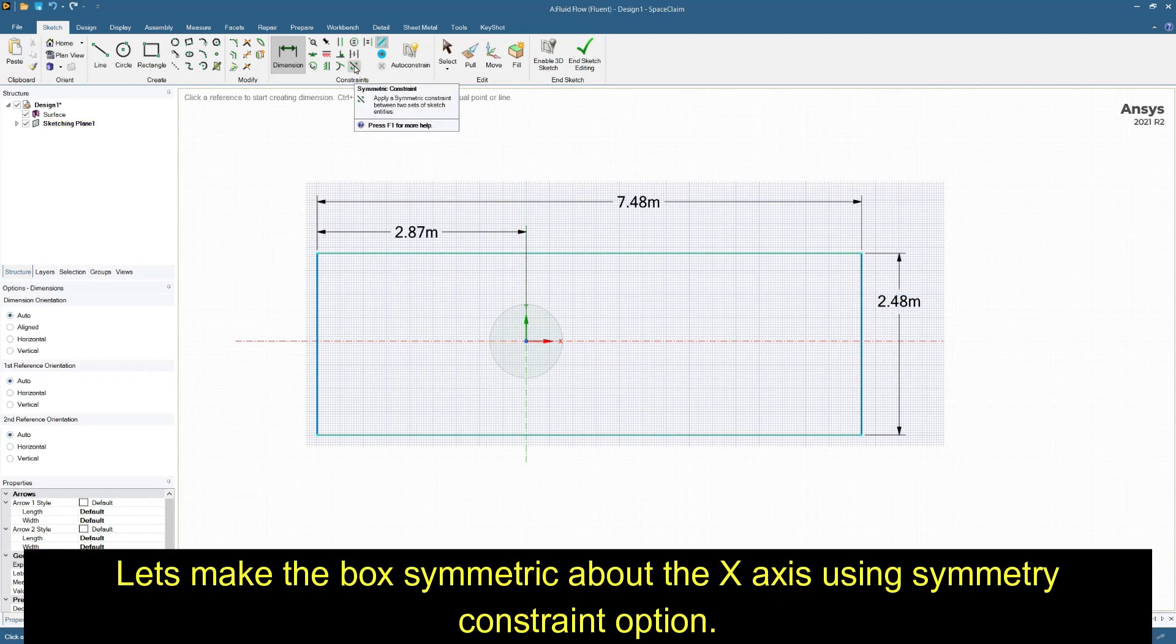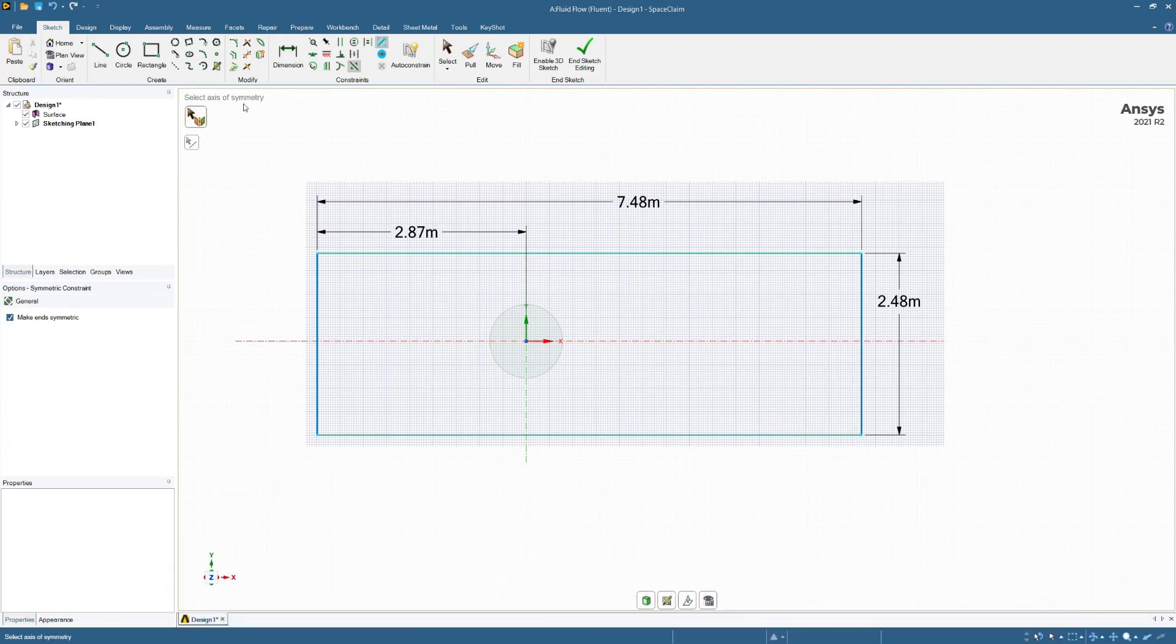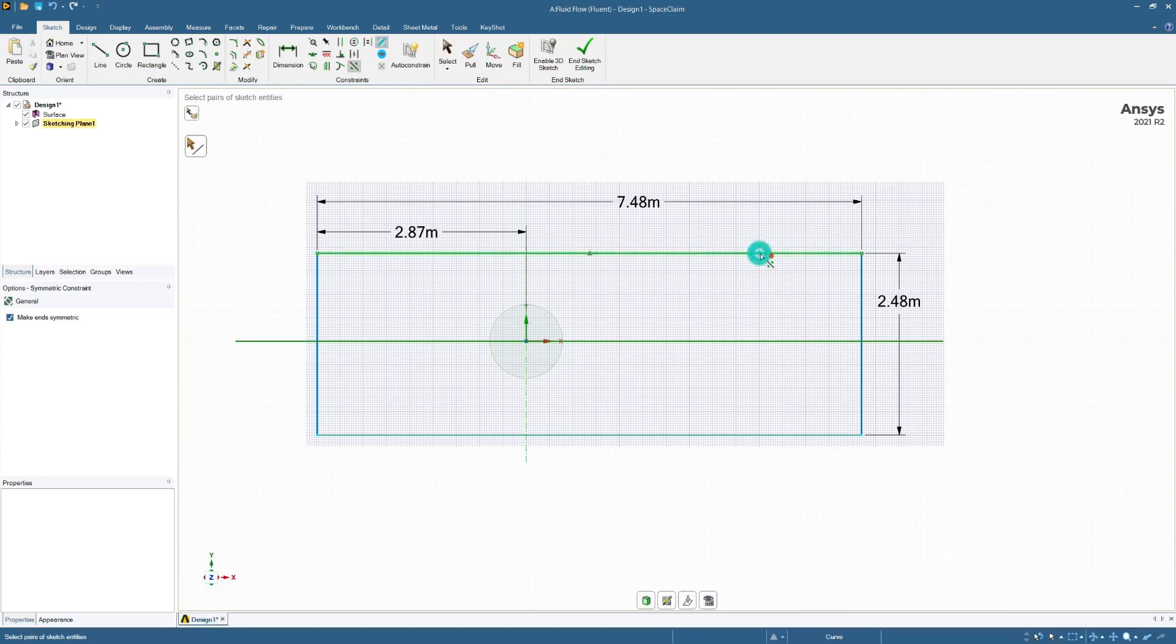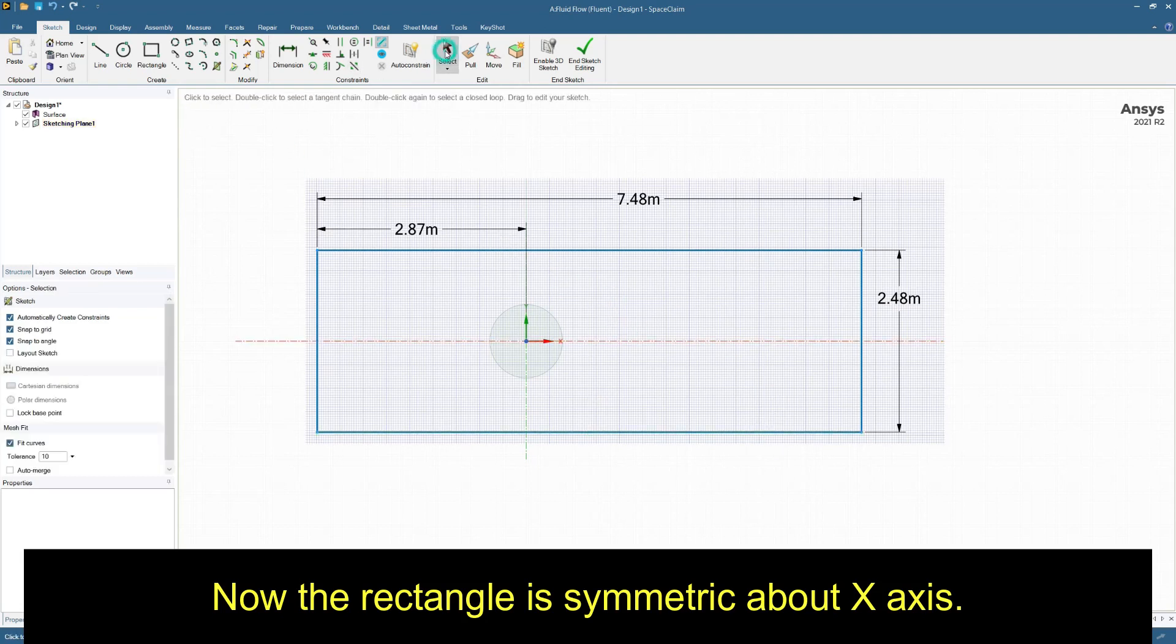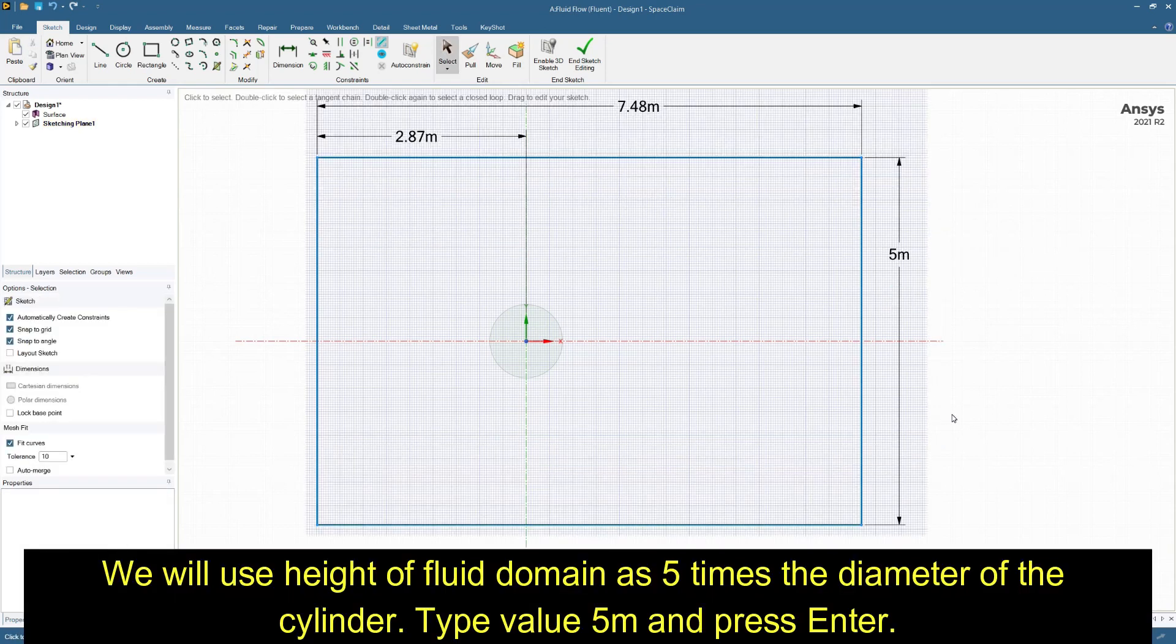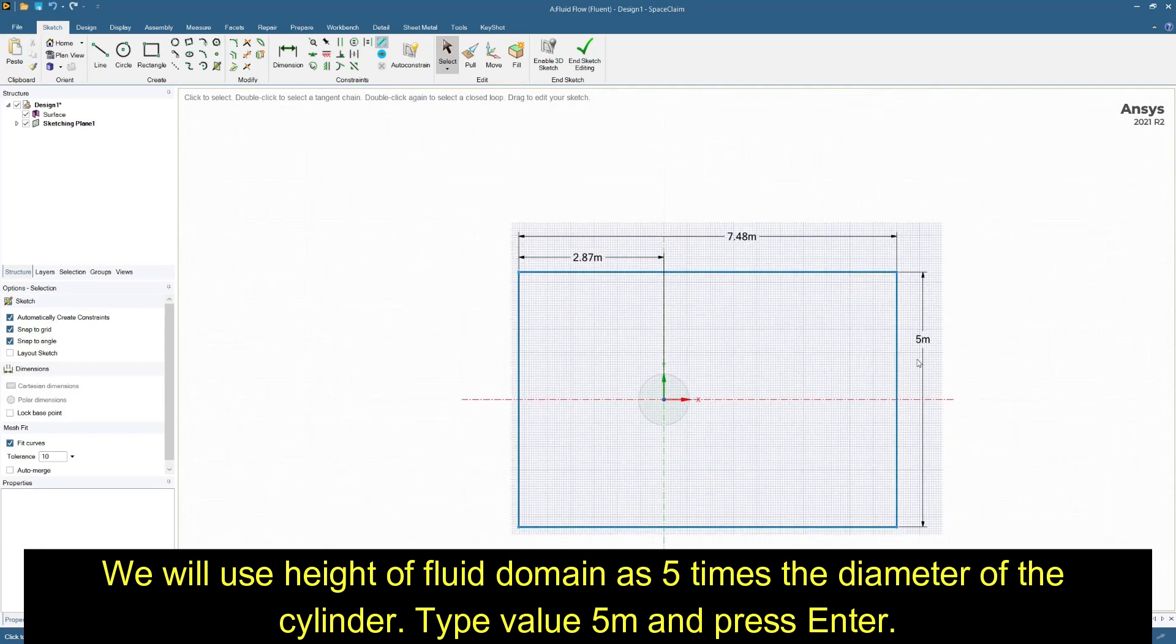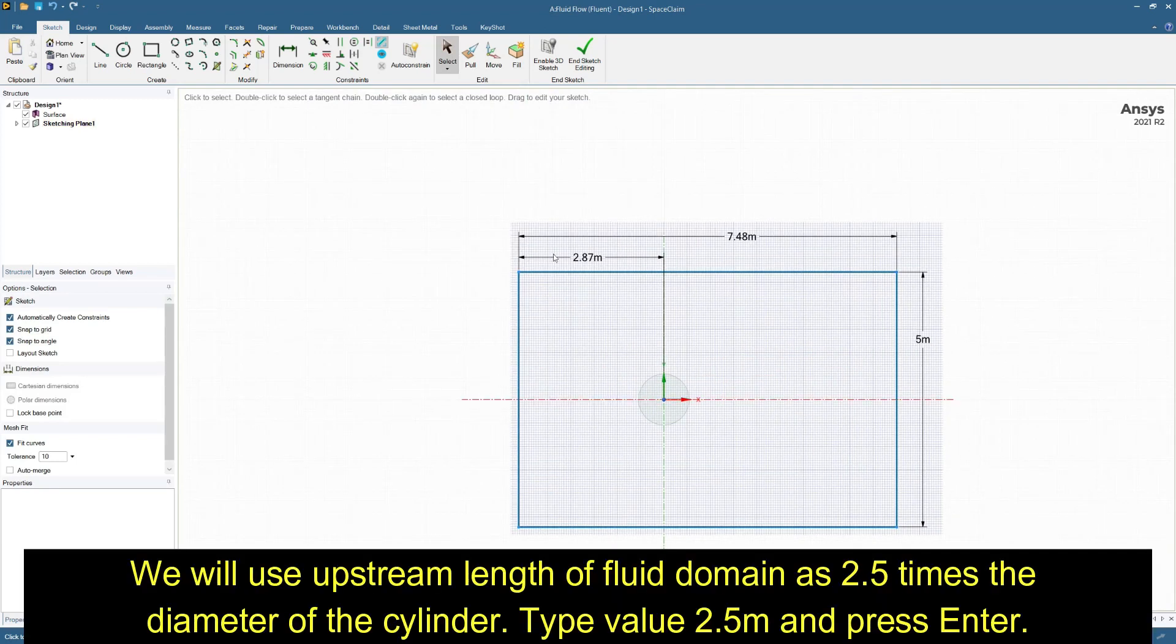Let's make the box symmetric about the x-axis using symmetry constraint option. First select axis of symmetry and then select the top and bottom edge of the rectangle. Now the rectangle is symmetric about x-axis. We will use height of fluid domain as 5 times the diameter of cylinder. Type value of 5 meter.